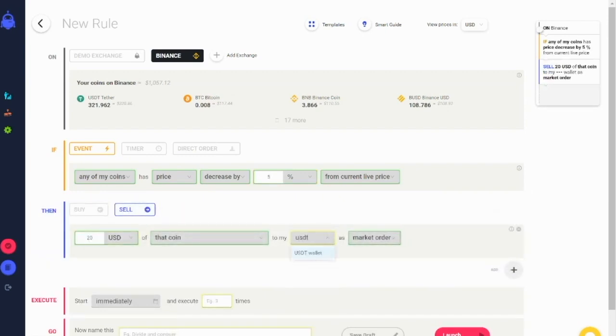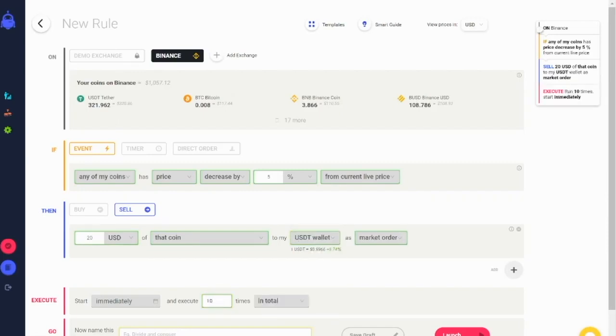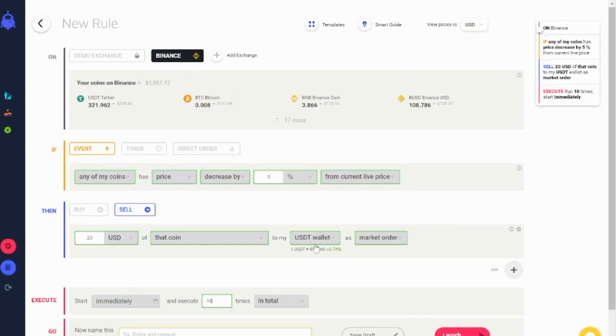The coins are traded on the market depending on the trading pairs available. For example, if you select the USDT wallet, the bot can only pick those coins that have a trading pair on the exchange with USDT.